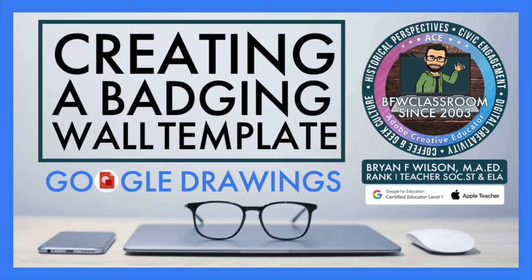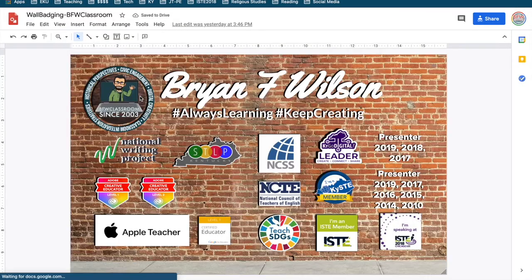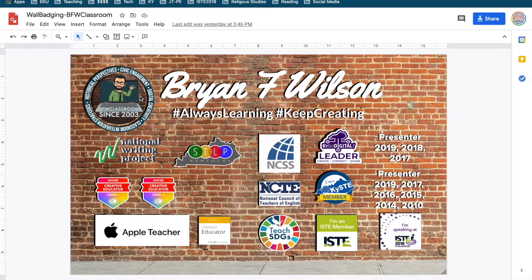This is Brian Wilson for BFW Classroom, and today we're going to look at creating wall templates for your badges. I opened up a Google Drawing set inside of Google Docs, which is part of the Google Work Suite.